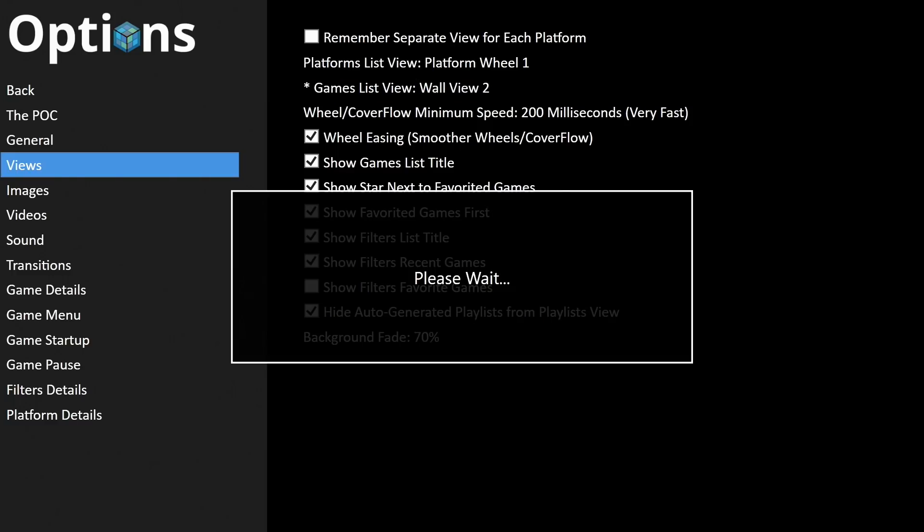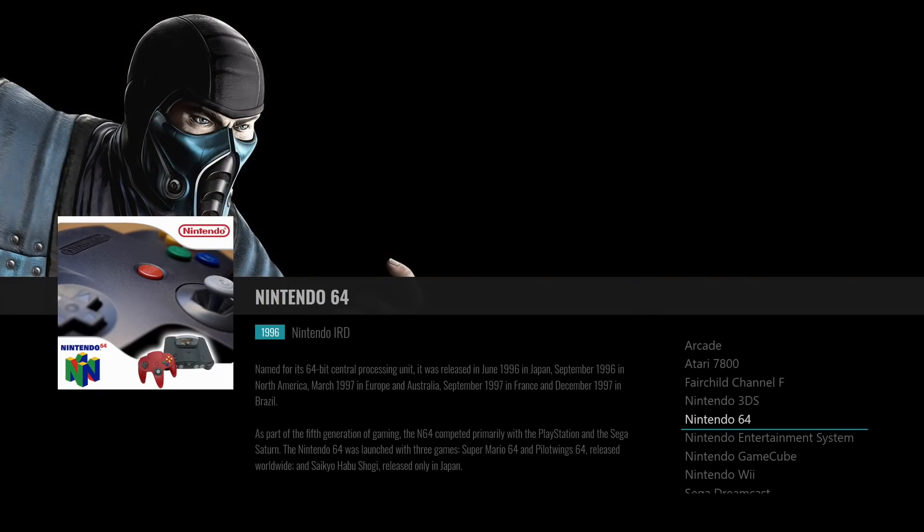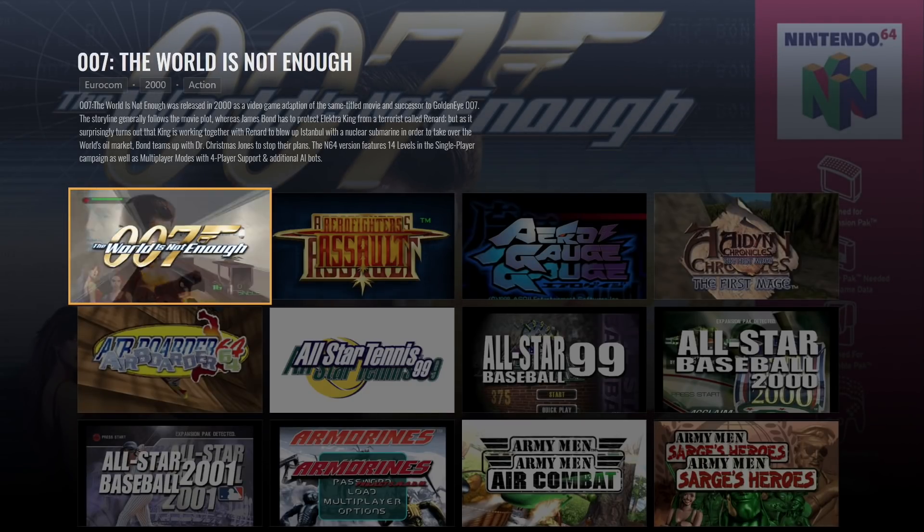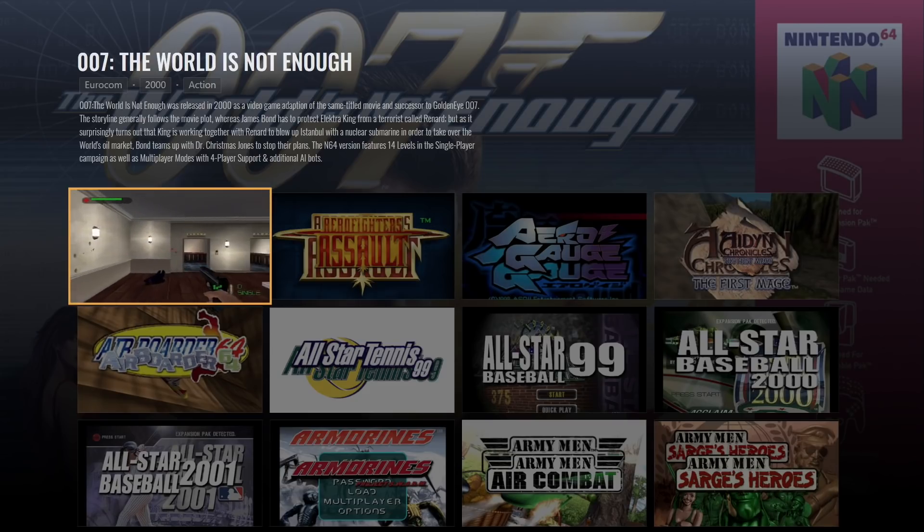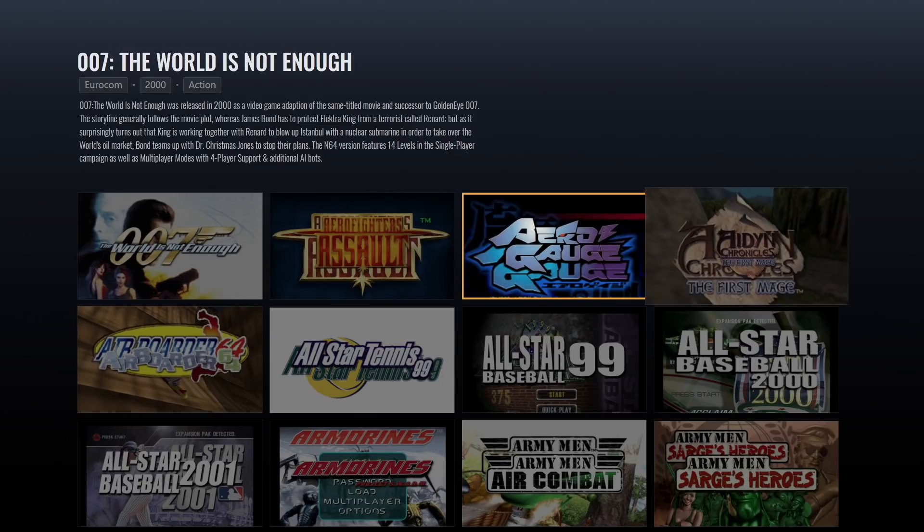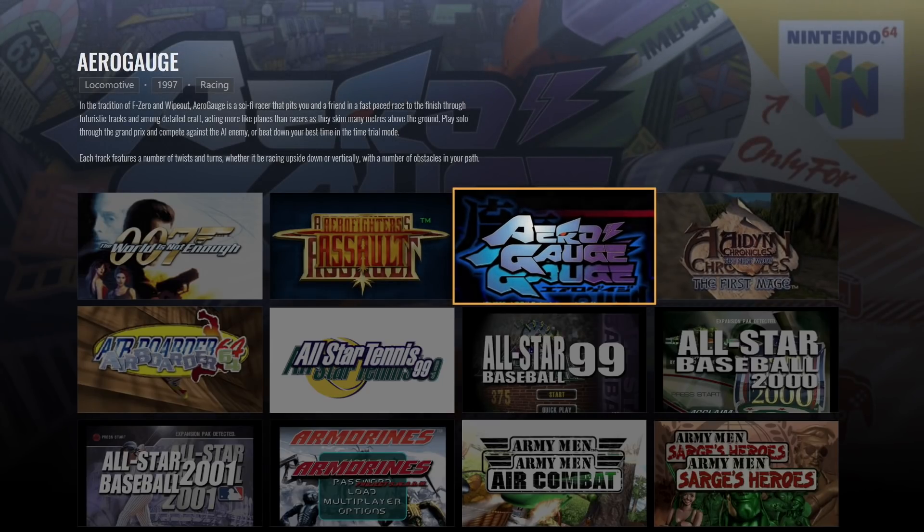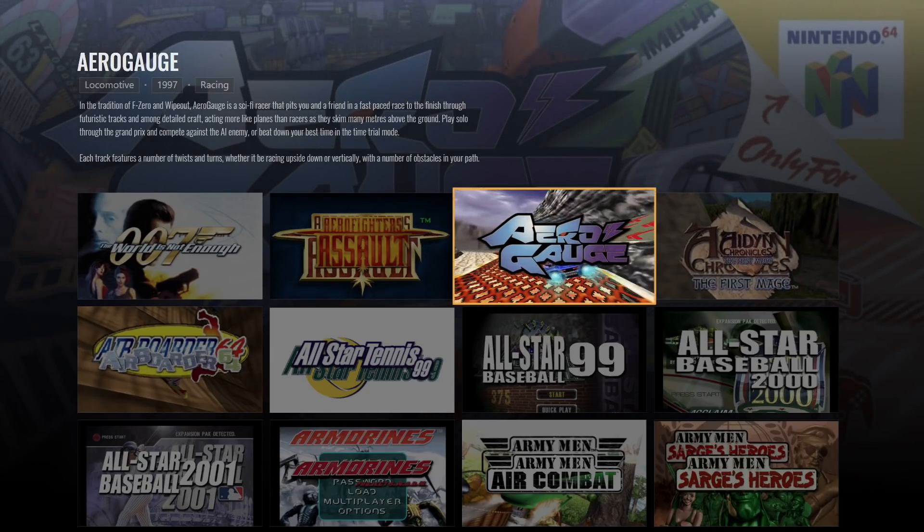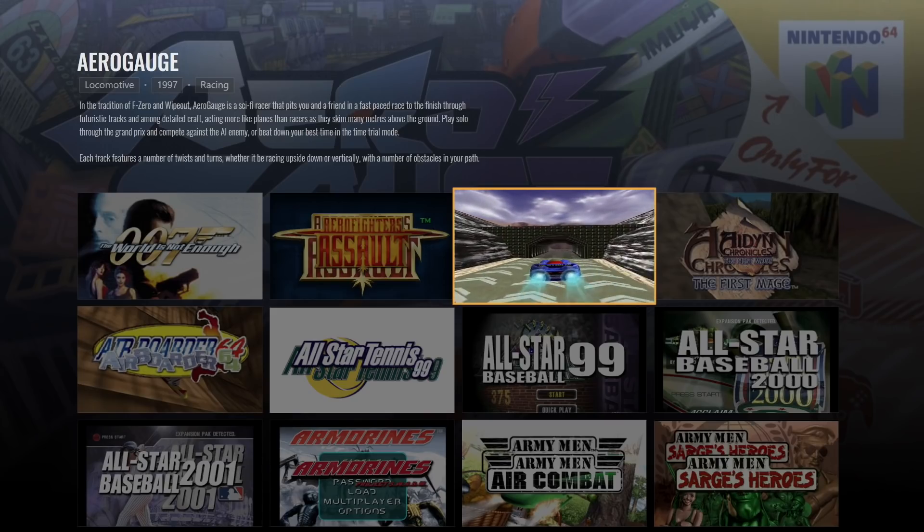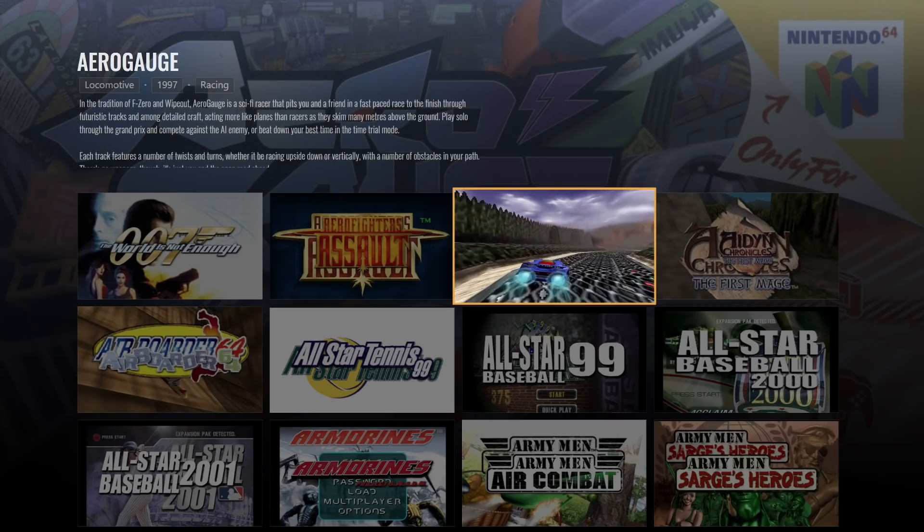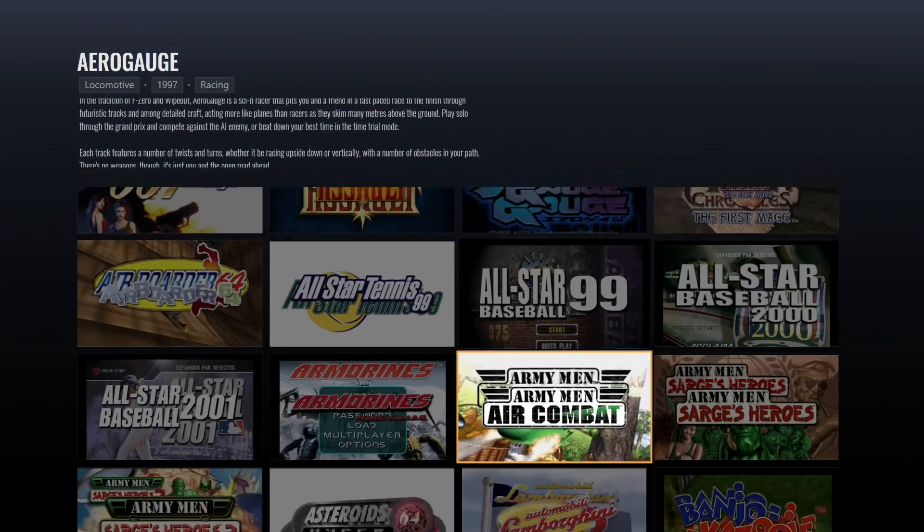And there's one more view I want to show you here in the POC theme. I'll do wall view two. We'll just stick with N64 here. And here we go. So again we have videos implemented. And one thing I really like about the way this is set up as you can see we have that clear logo but the clear logo fades away once the video starts. So it gives us a clear view of that gameplay going on right there.